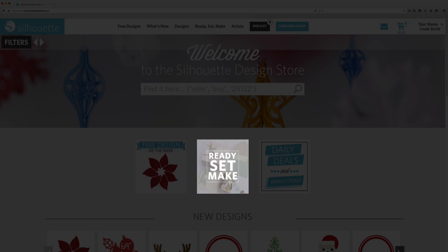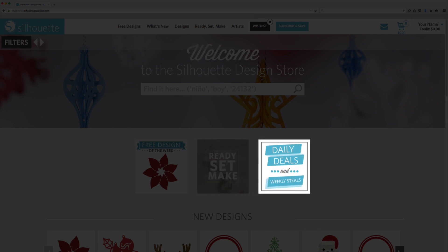Ready, Set, Make offers you discounted bundles of designs to make specific projects. Daily deals and weekly steals include a variety of styles, so check them out.